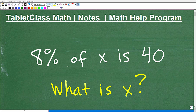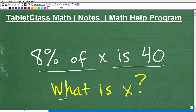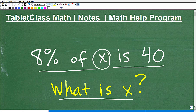Let's talk about percent, and we're going to take on this problem: 8% of x is 40, so we want to know what the value of x is. In algebra, a variable like x can be replaced with the verbal phrase 'a number.' So you can think of this problem as: 8% of some number is 40.